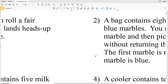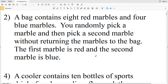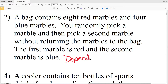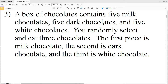For number 2: a bag contains eight red marbles and four blue marbles. You randomly pick a marble and then pick a second marble without returning the first marble to the bag. The first marble is red and the second is blue. Because you picked a red marble first and did not put it back, there are now only seven red marbles but still four blue marbles, so your chances of picking a blue have gone up. This is a dependent event.